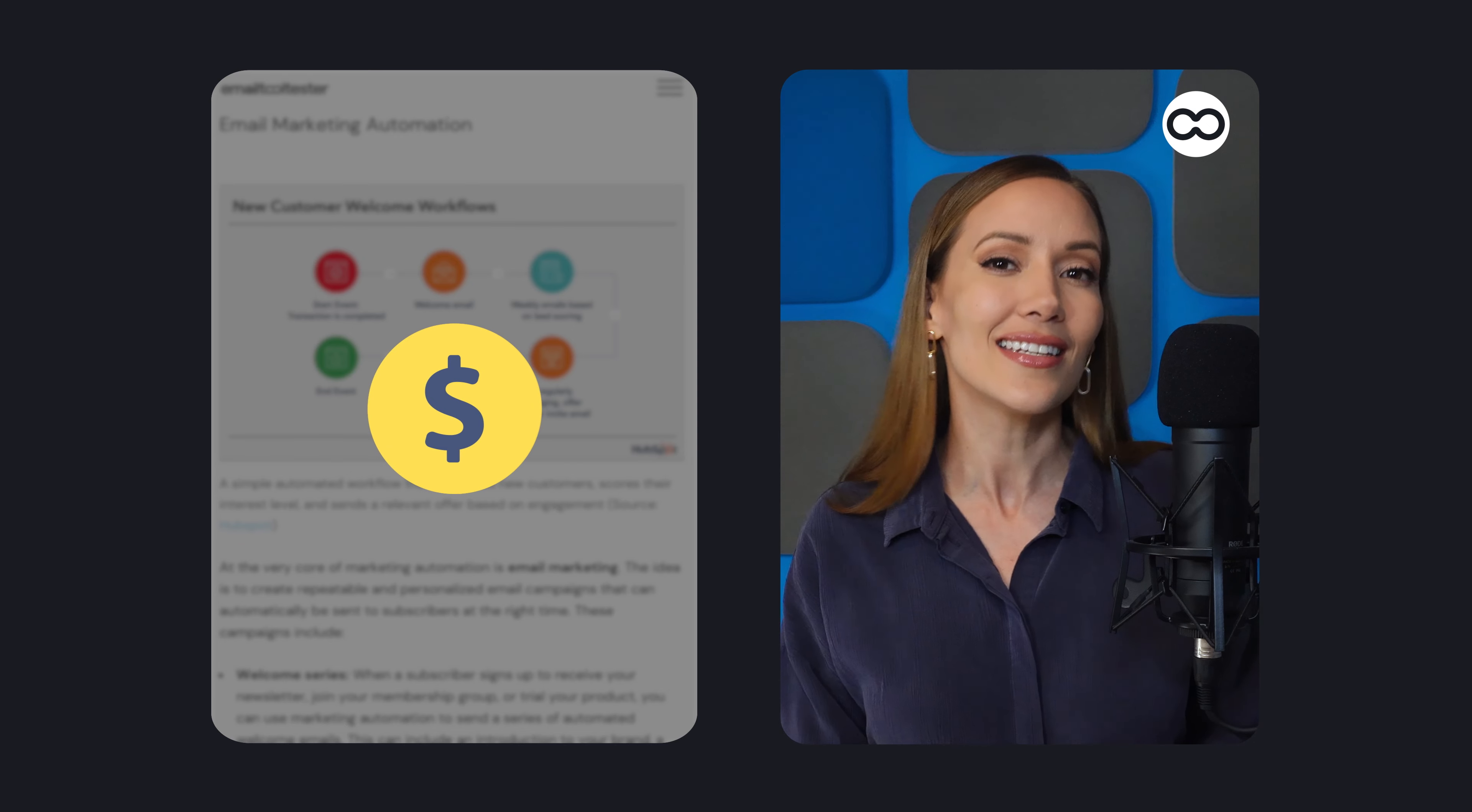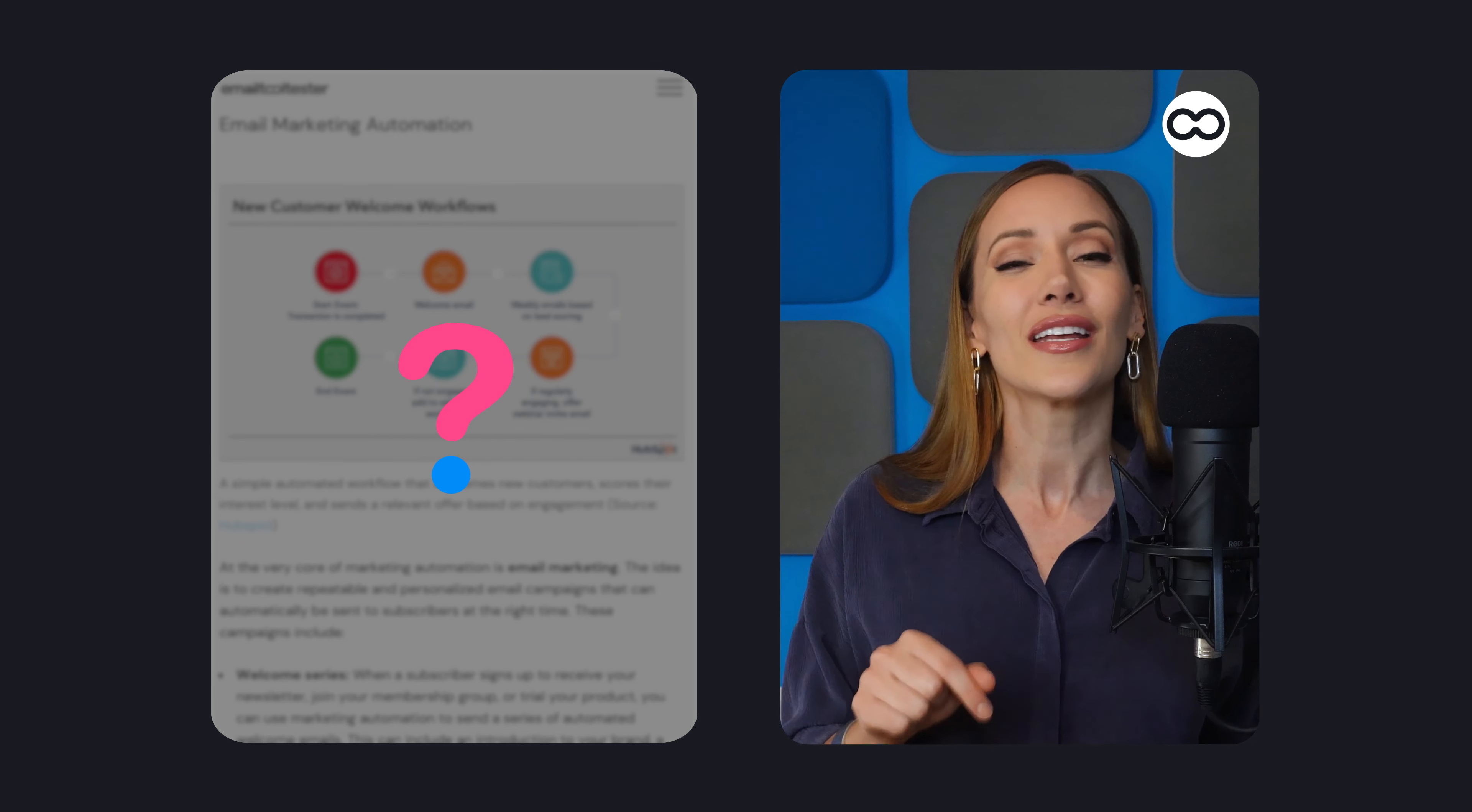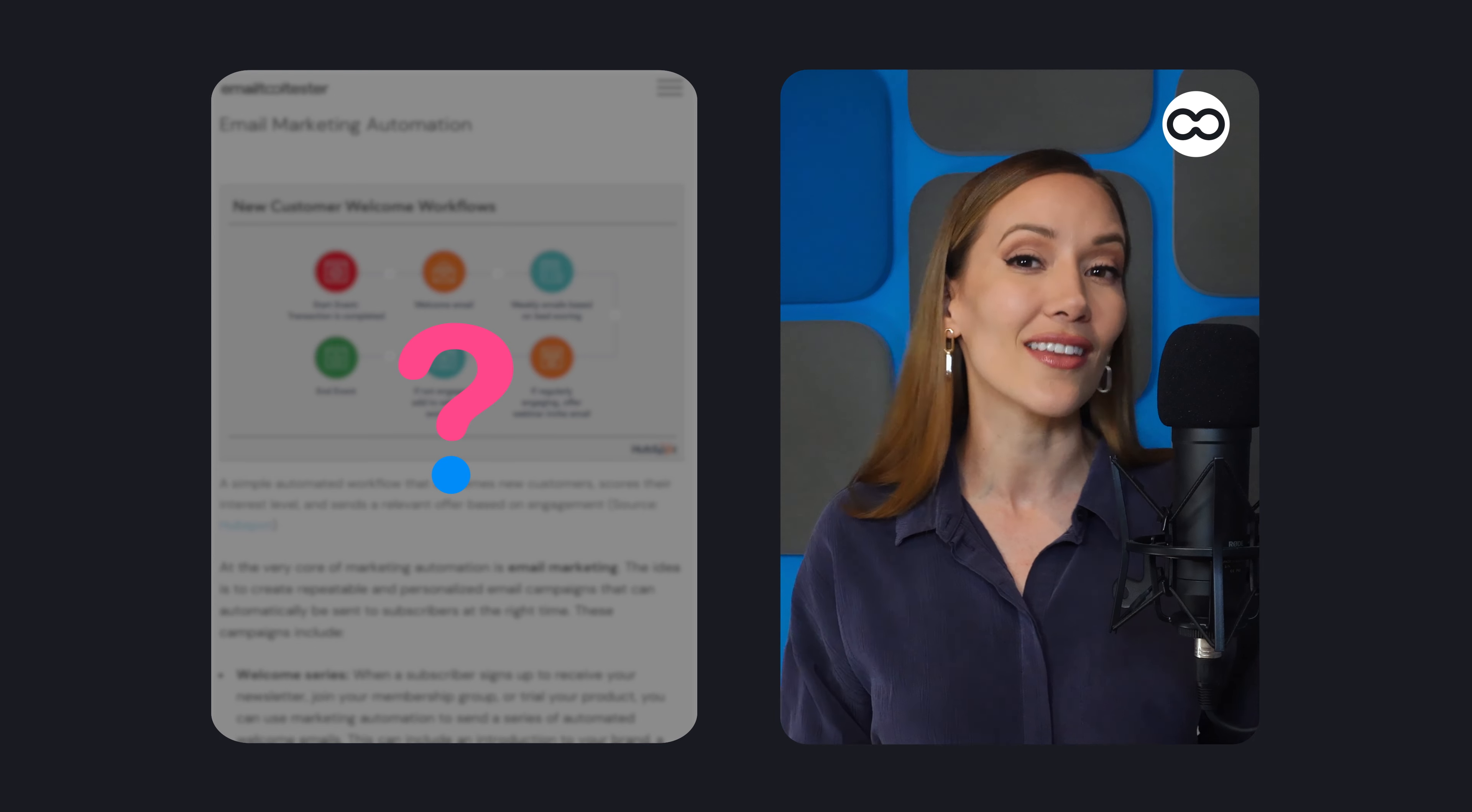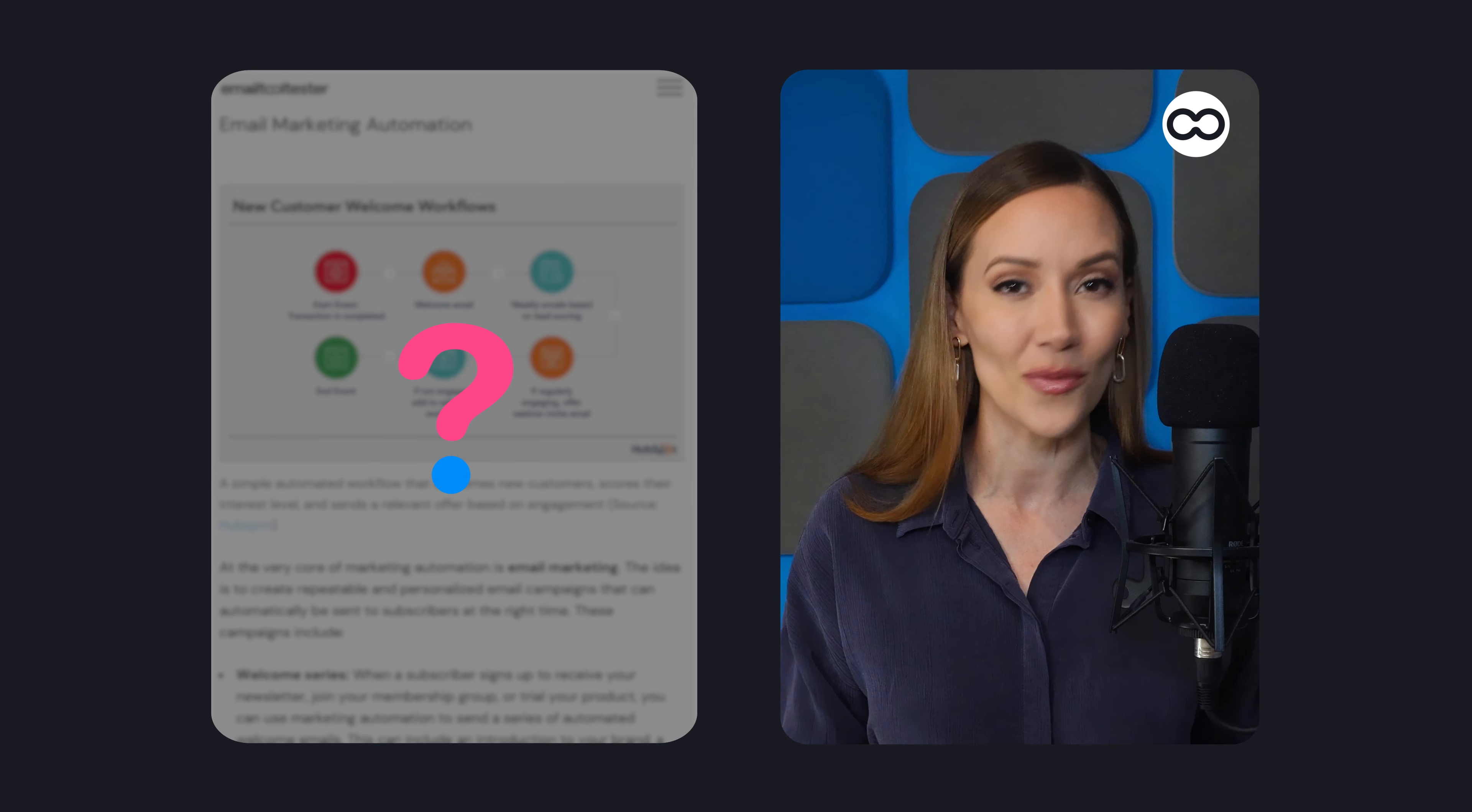But how exactly does email automation work? In this video, we'll give you a quick overview and take you behind the curtain of both simple and complex automation procedures.